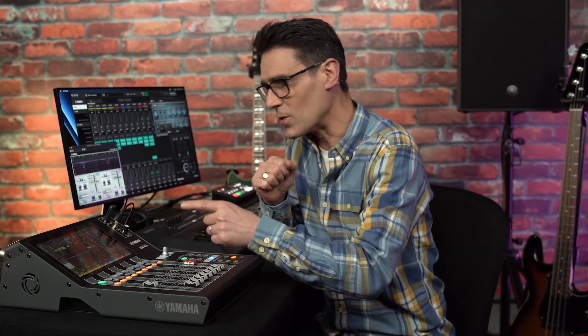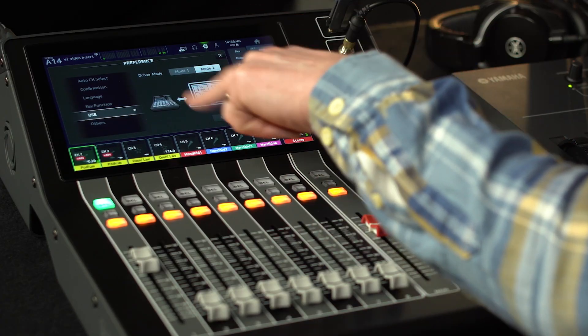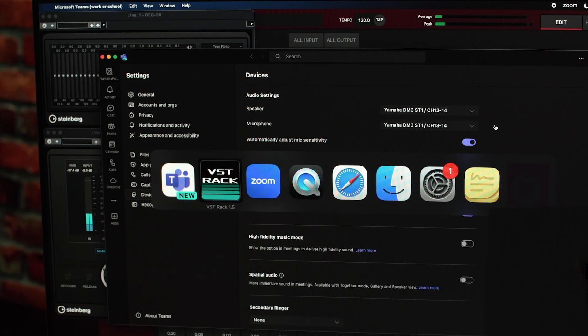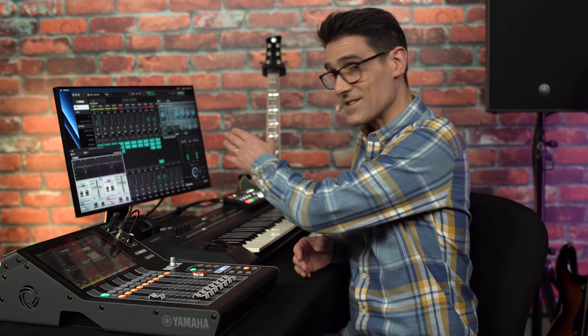One of the key new features with DM3 version 2 is the ability to use the USB port for inserts, input and output channels pre or post fader, use it on up to 18 channels, or split the USB port into four virtual devices, allowing the computer to run multiple applications with different audio channels. So you can add inserts to some channels, run a teleconference and a live stream all at once.